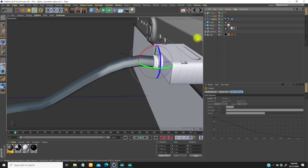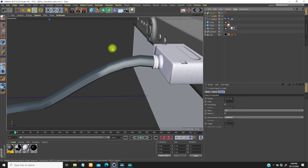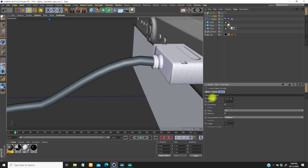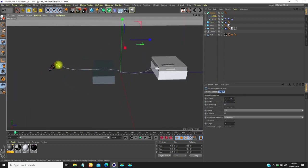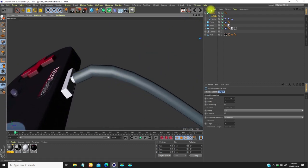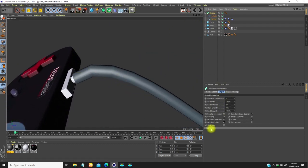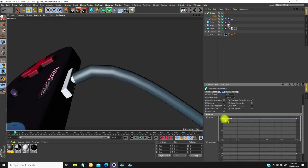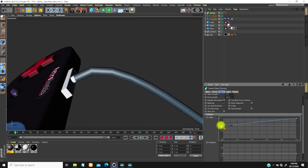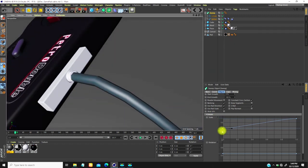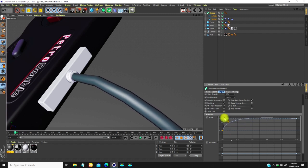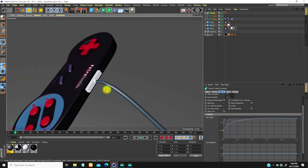If I turn on the sweep, I can bring it down a little and increase the sides. I can also go to the sweep's scale settings — this represents the first and last point of the cable. I'll adjust the scale at the first point to fit it into the connector hole, scaling it down to set how I want the shape to taper.